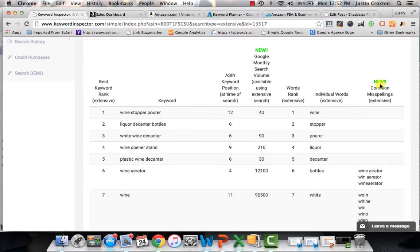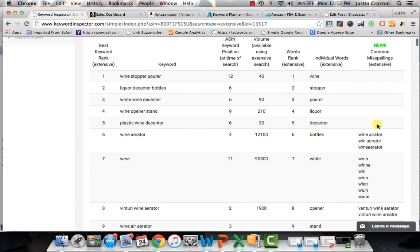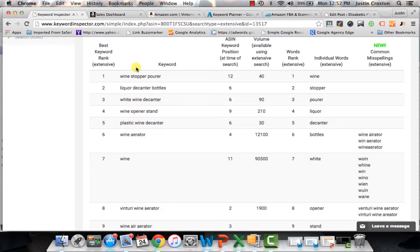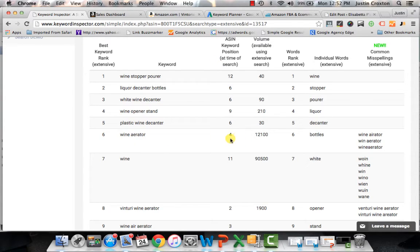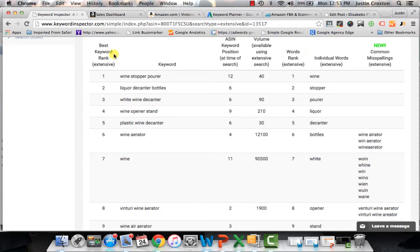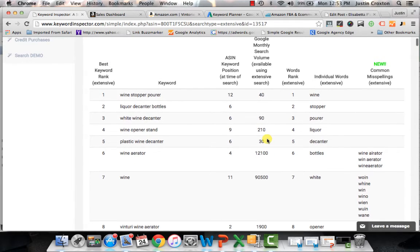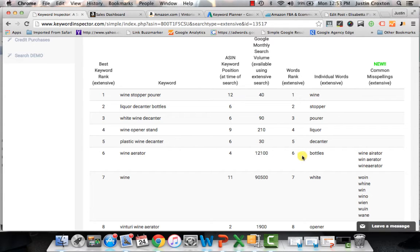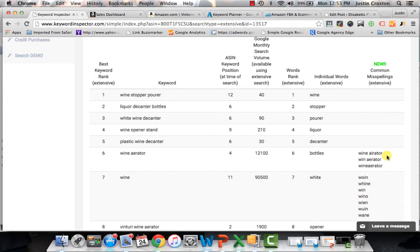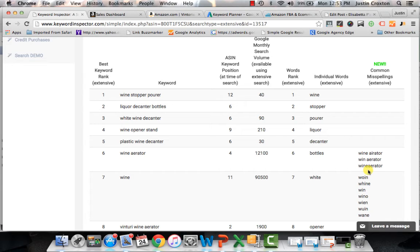And then what's also cool is this common misspellings one. And so I'll come in here and let's say we go down to wine aerator, which is probably the most searched keyword for that particular item, which is, in fact, a wine aerator. So I'll come here and I'll say wine aerator. It has this particular ASIN has a rank of four. And the word, the actual rank from keyword inspector is six. So I'll say wine aerator. It's getting 12,000 searches a month, which is a ton of searches. So you can see that's a very popular keyword that you absolutely must consider. But here's the other thing. If you come in here, it also gives you the other misspellings for that keyword.